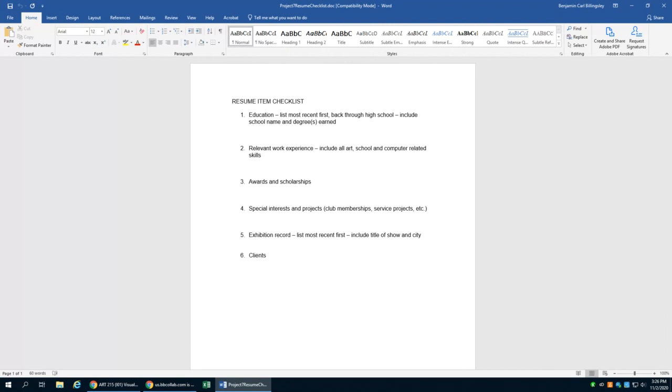That type of thing could go into point four. Your exhibition record again is going to vary based on how many shows you've been in. Exhibitions on campus absolutely count, so if you were in the end-of-the-year student art exhibition, obviously that's something to include. Often professors at Cape Fear will hold exhibitions off campus. You may have been part of an on-campus show; that's something to think about as well.